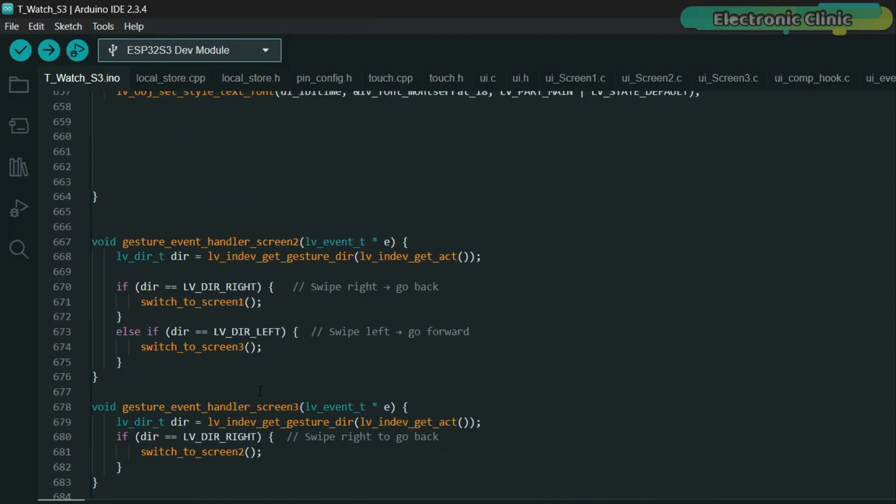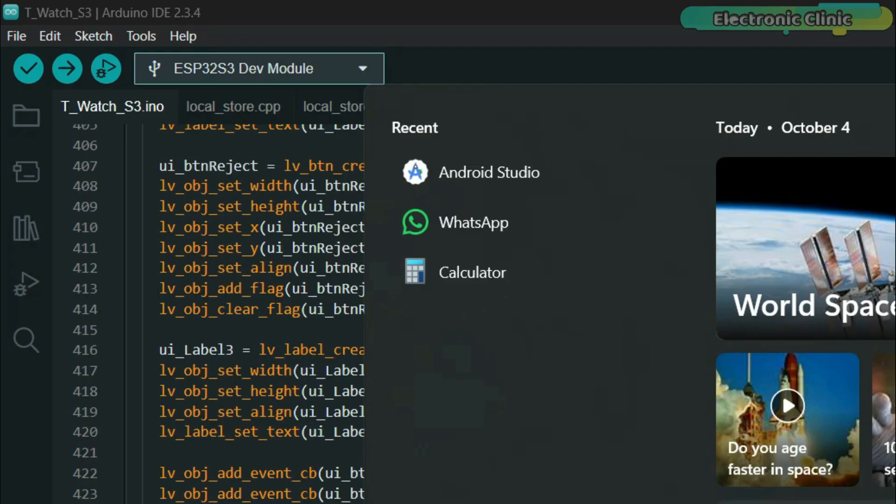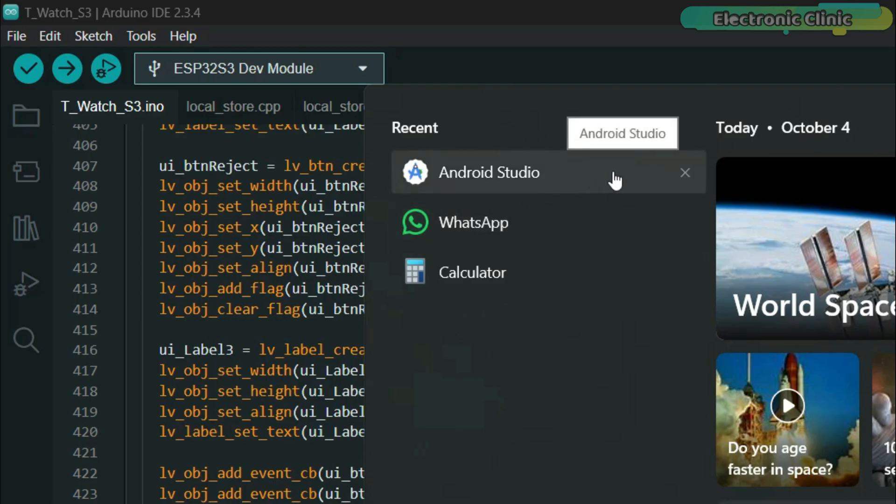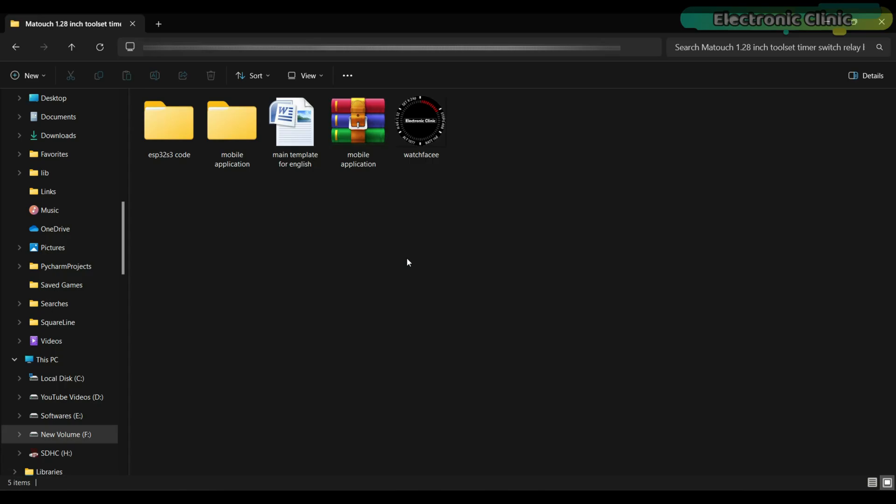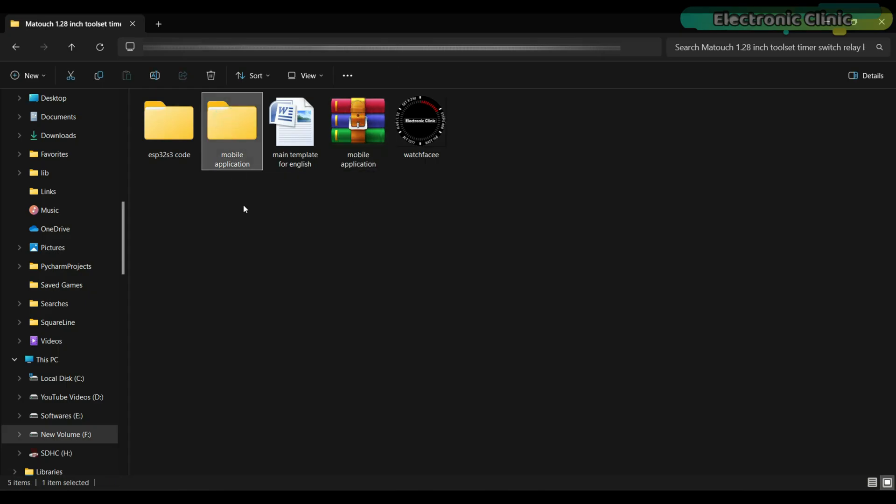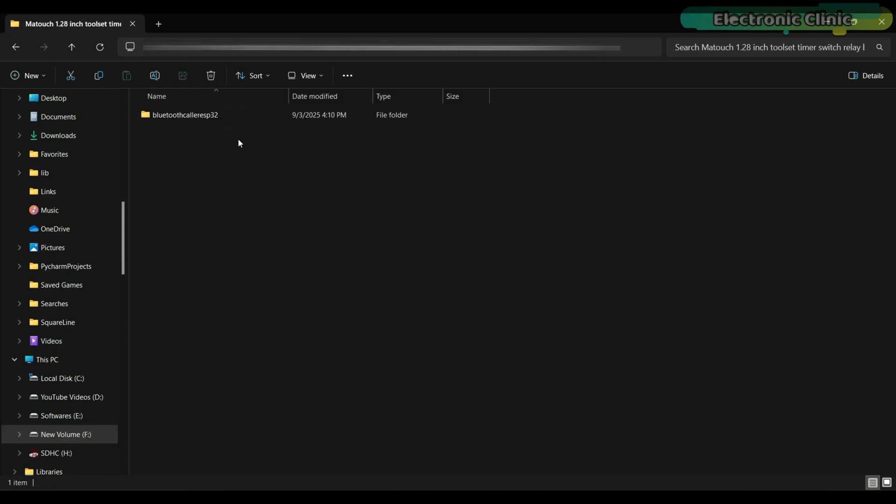First, you will need to download and install Android Studio. Once that's done, head over to my Patreon page and download the source code. After downloading, extract the zip file and then open the extracted folder.